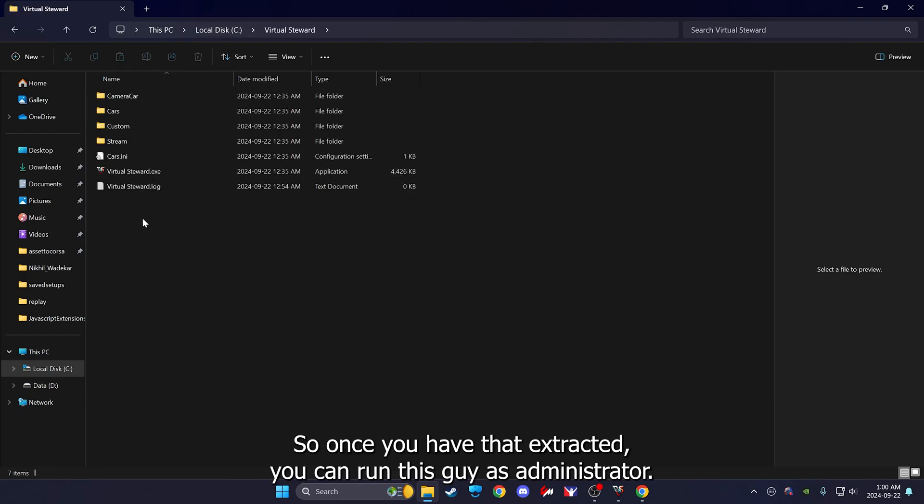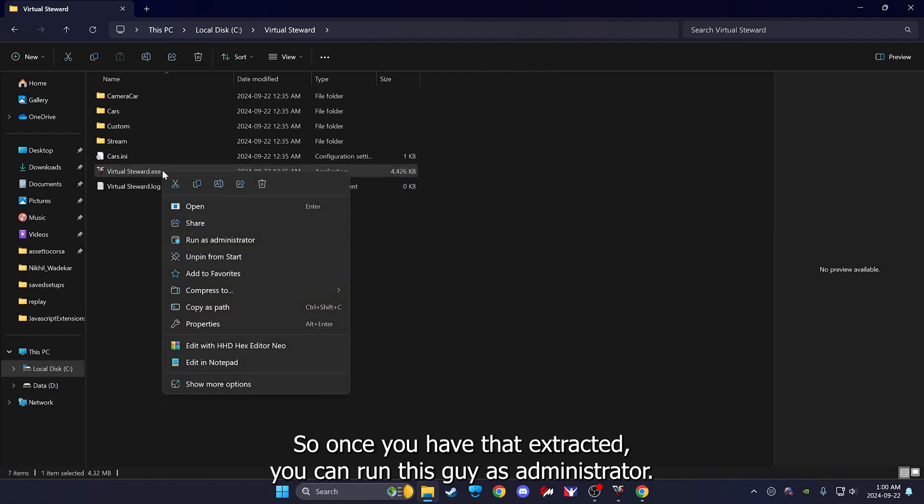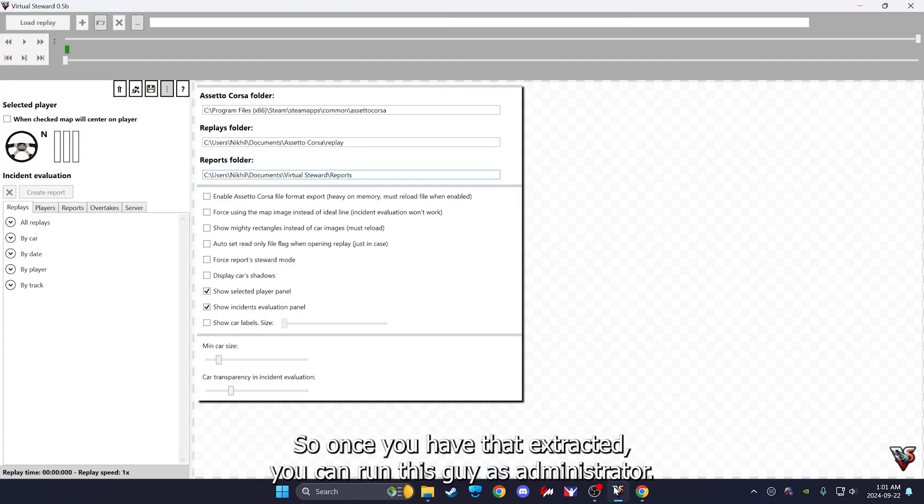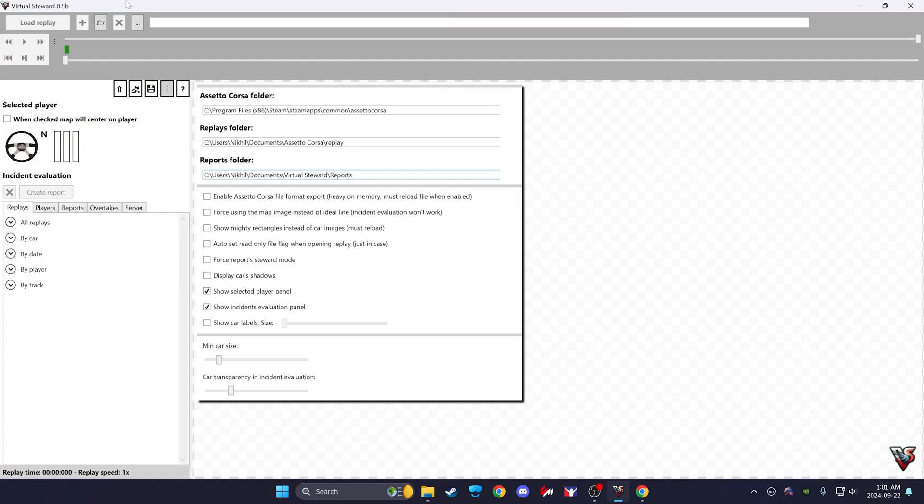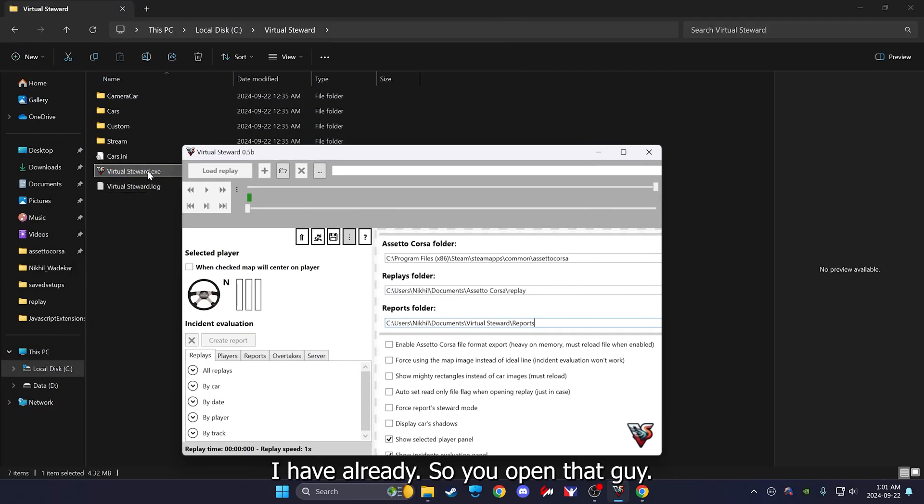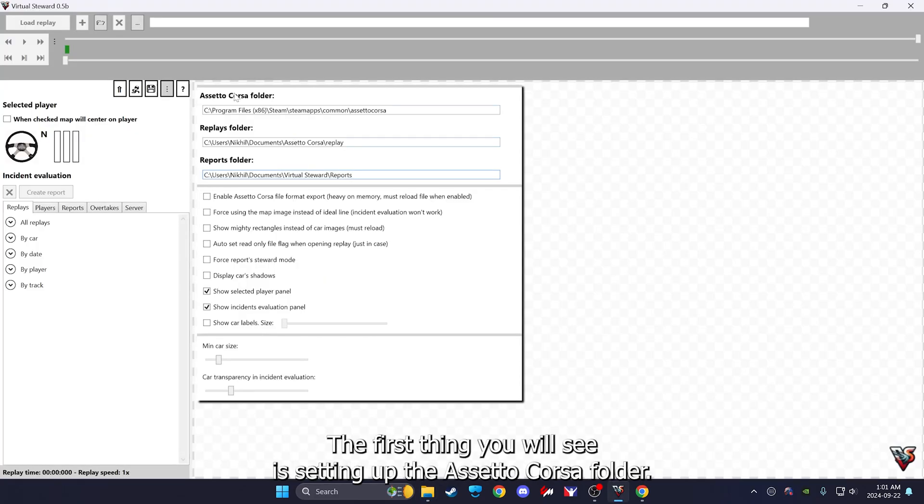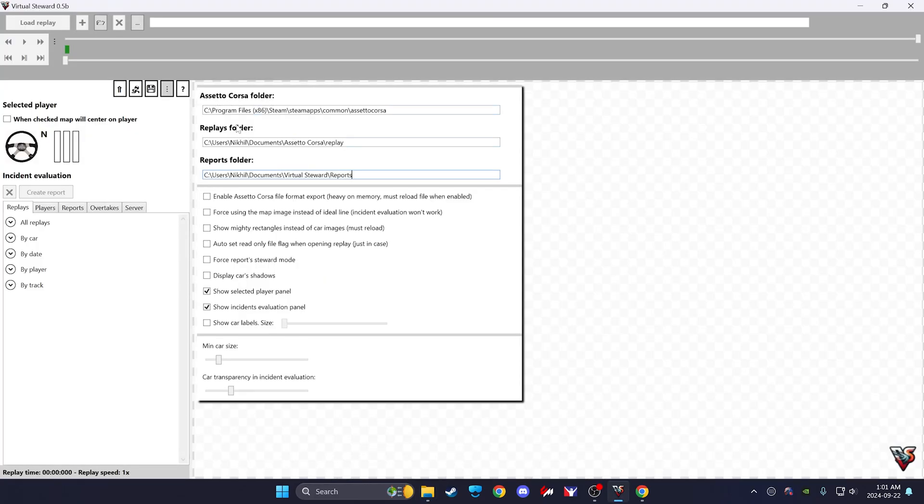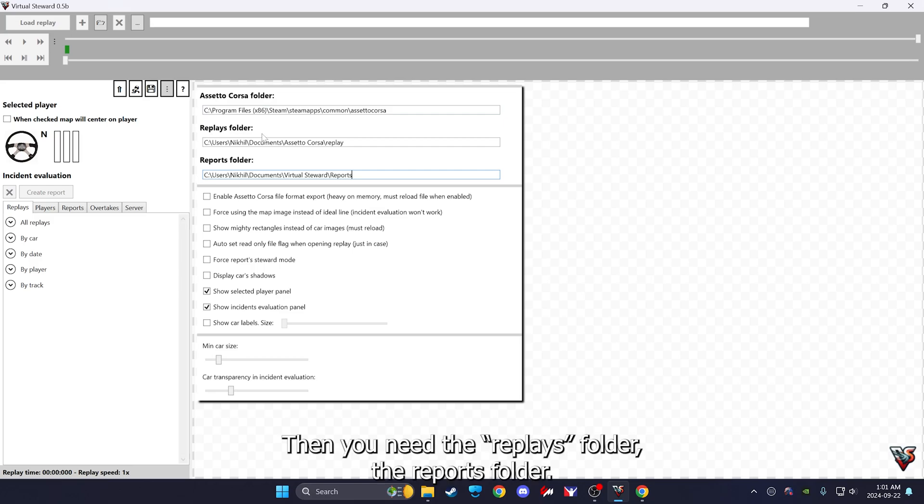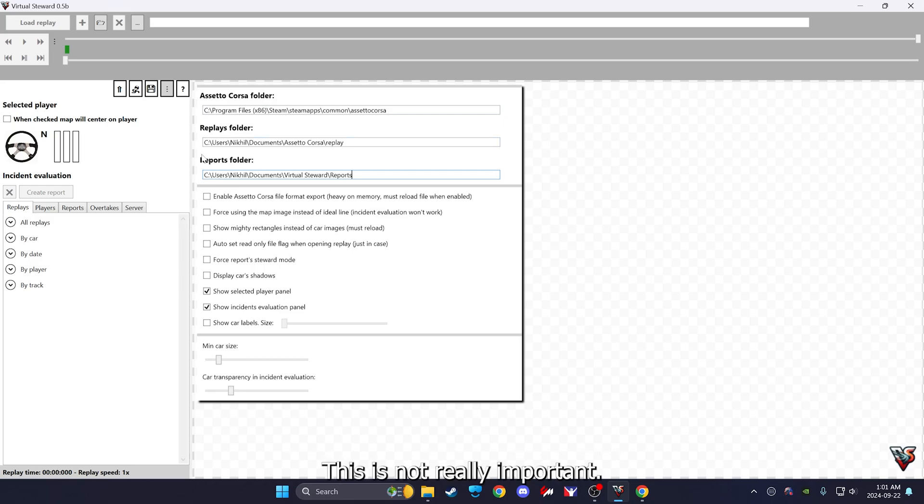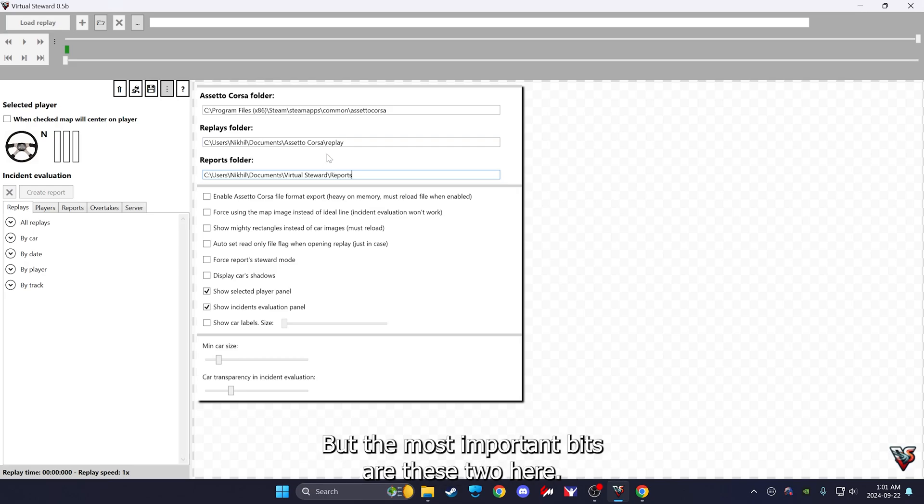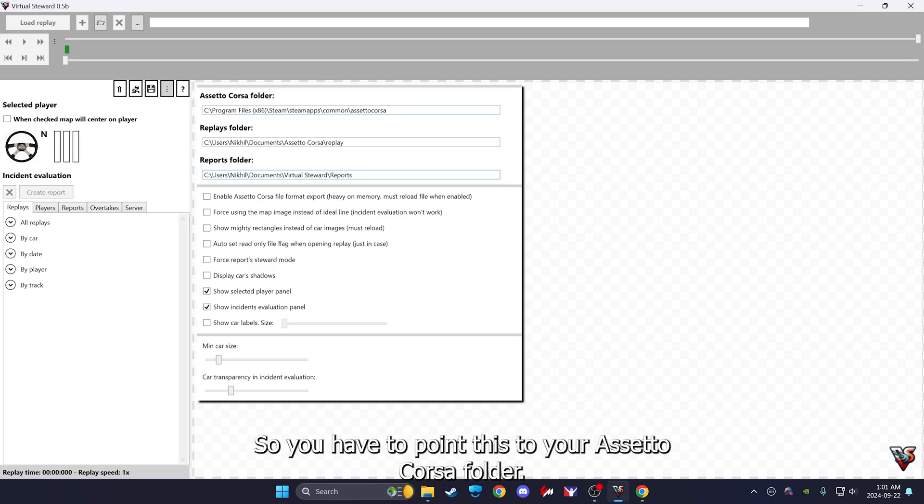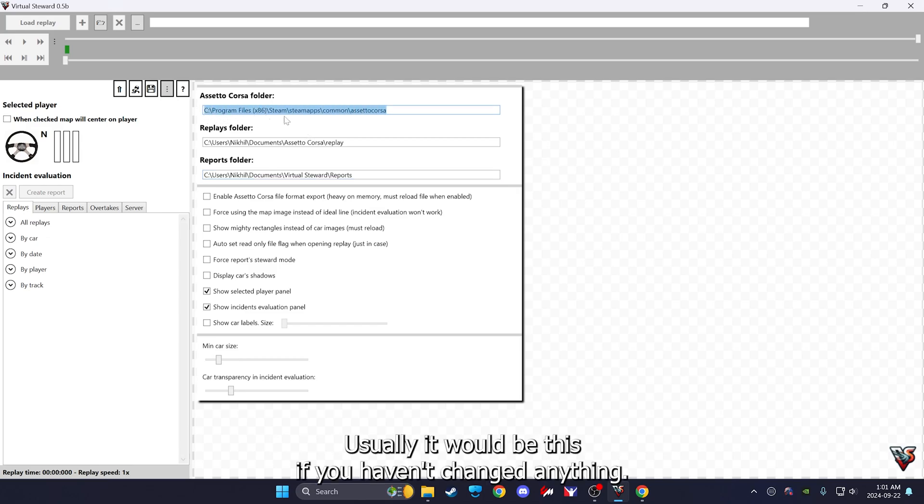Once you have that extracted, you can run this guy as administrator. I have already, so you open that guy. First thing you'll see is setting up the Assetto Corsa folder, then you need the replays folder and the reports folder. This is not really important, it should be populated by itself, but the most important bits are these two here.